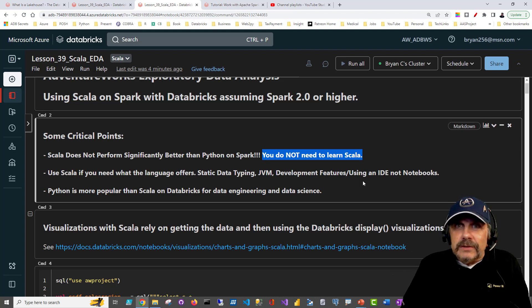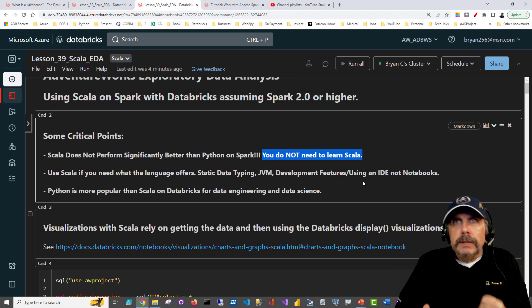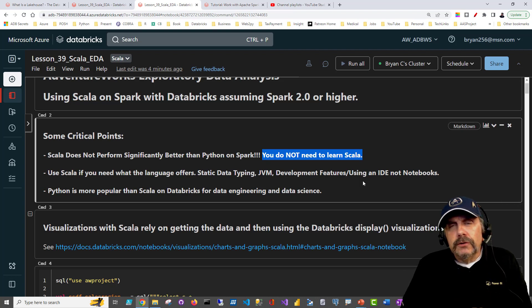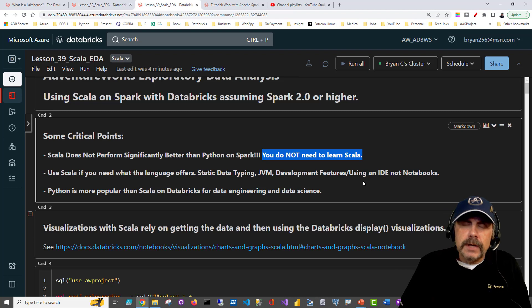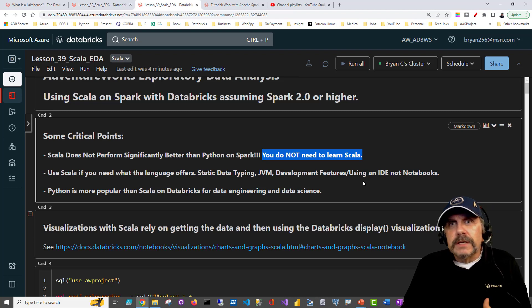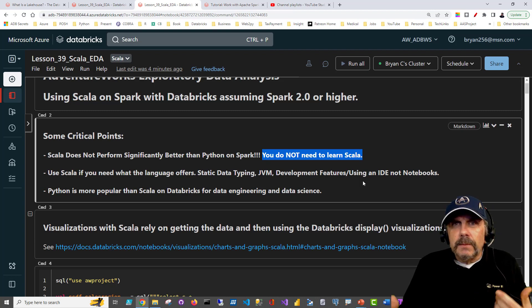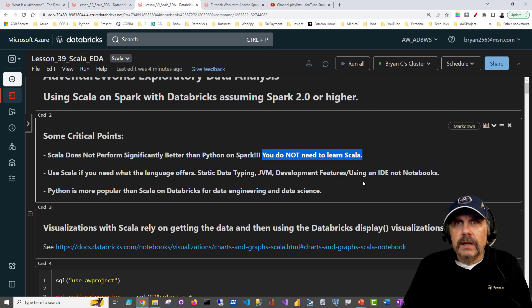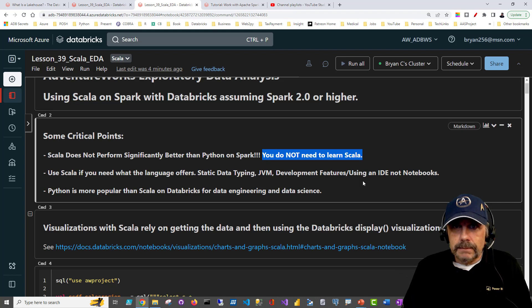So please, if you're sitting there thinking you want to become a data engineer and want to use Databricks, and you keep telling yourself you need to use Scala, please stop it.